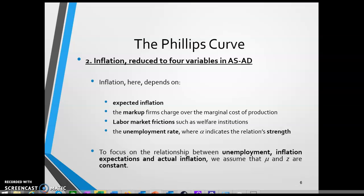If markup increases — if firms become less competitive — this causes inflation, because for any particular cost change firms will add more to prices. Similarly, labor market frictions tend to increase inflation because they drive up real wages faster. Importantly, we assume that increasing the unemployment rate reduces inflation, due to bargaining power: a higher unemployment rate means workers can be offered smaller real wage increases. The coefficient alpha indicates the relationship's strength — for instance, if alpha is 0.5, a 1% increase in unemployment leads to a 0.5% reduction in inflation.